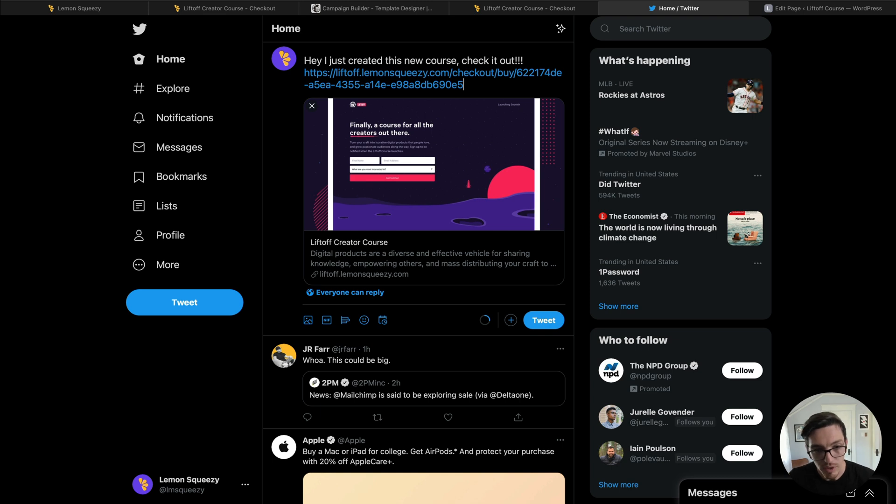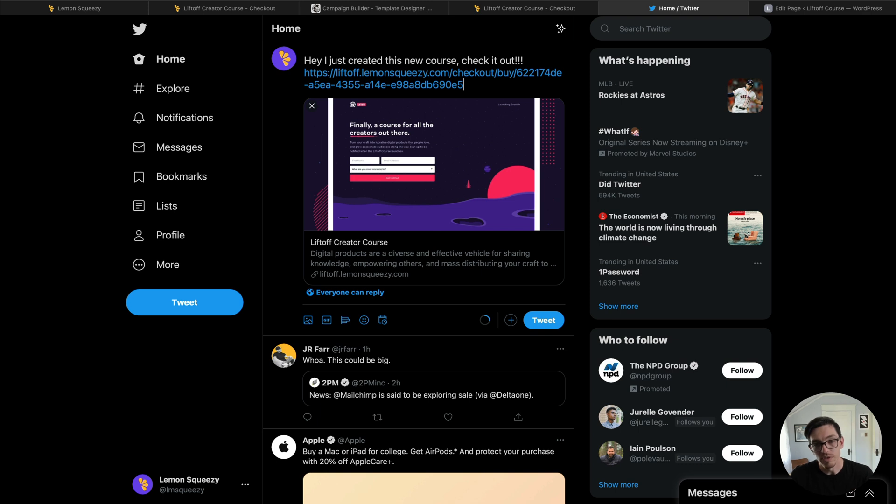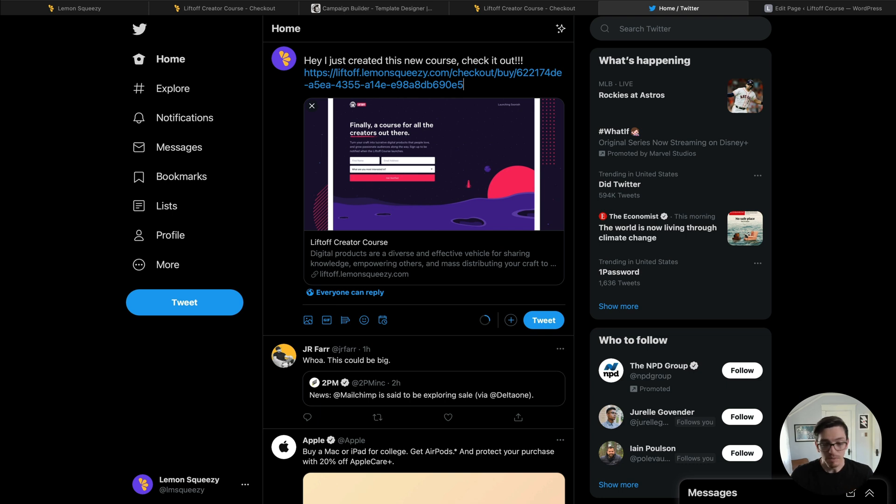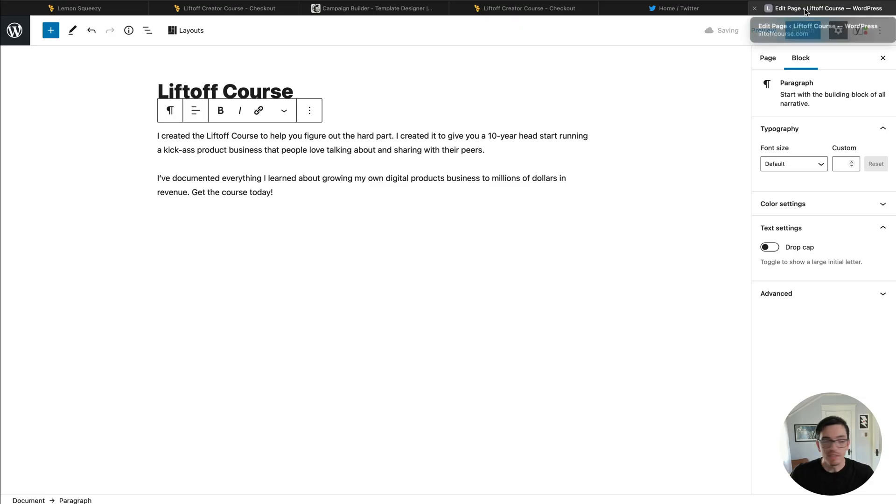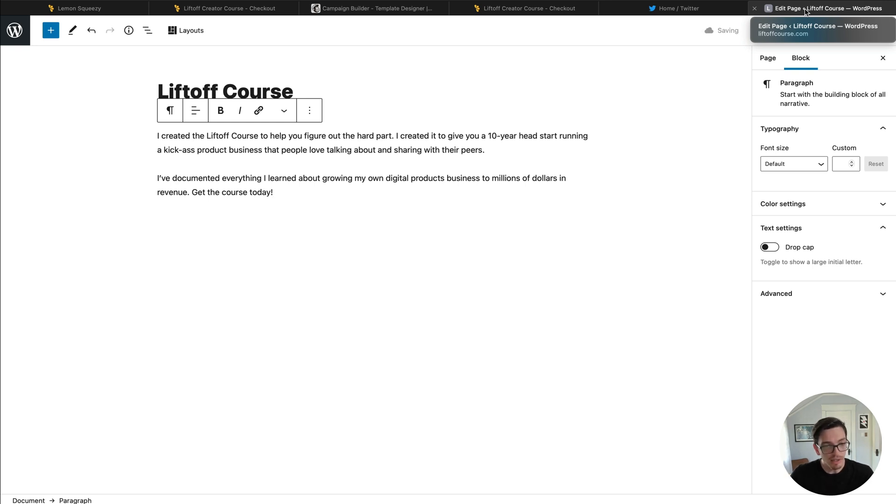As you can see Twitter pulls up a preview card of our product and pulls in one of our images from our checkout page, super smart. So that's how you might use it in social media. Same thing is true for Facebook, Instagram, basically anywhere you pull up a link it will work. Now let's take it one step further. So now I'm on a website here. Now I could also just paste my link here and send customers directly to the checkout page just like I've been showing you.